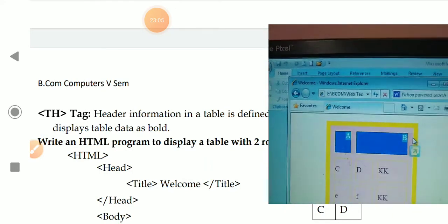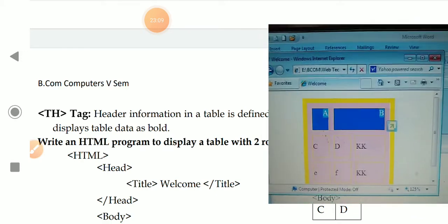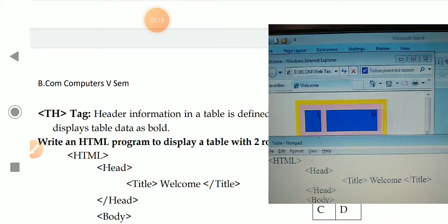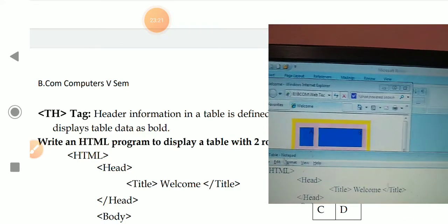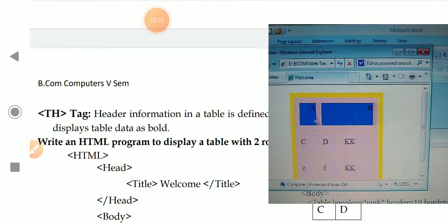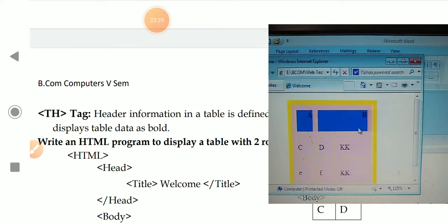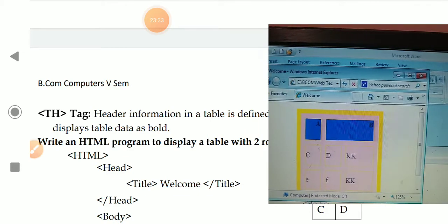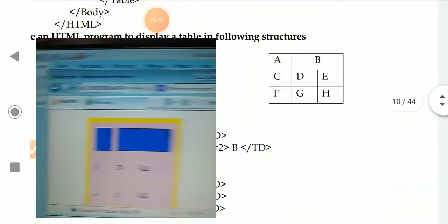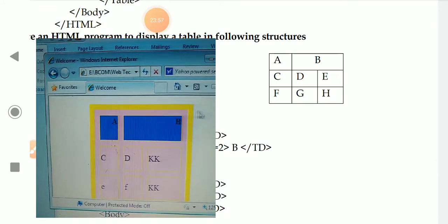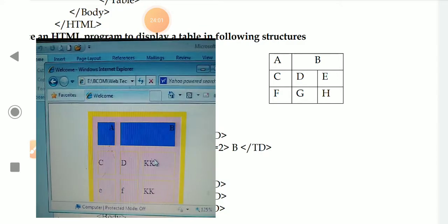The th tag is used for table headings. If you want headings in the table displayed in bold, use th instead of td. The th tag renders the content in bold by default, unlike td. These are the attributes and properties of the table, tr, td, and th tags.